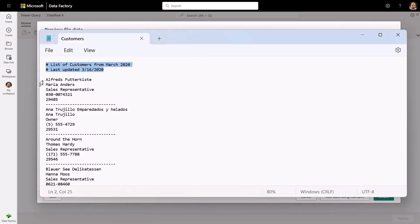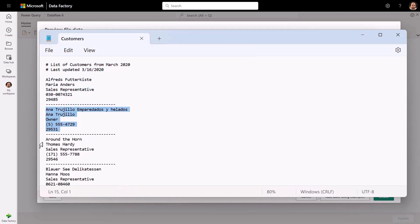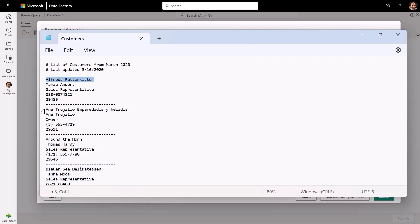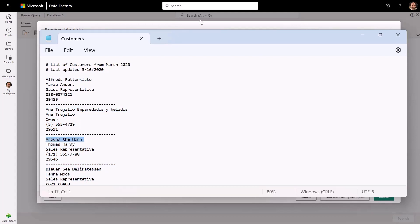In this example, this text file contains customer records in blocks of five lines, where the first line corresponds to the company name, followed by the contact name, title, and contact details.